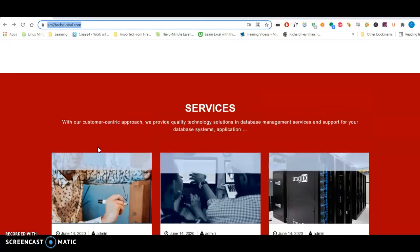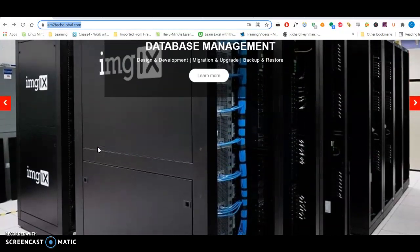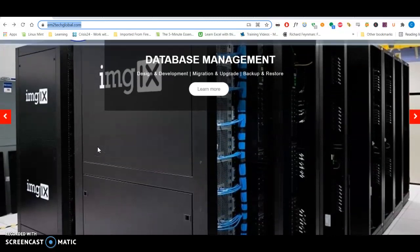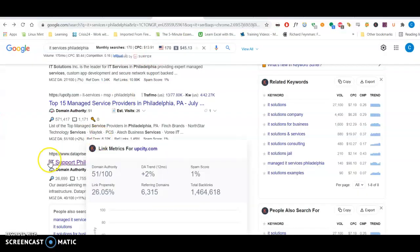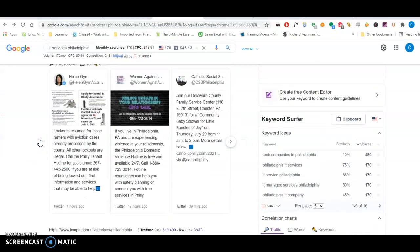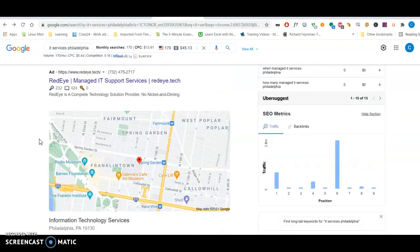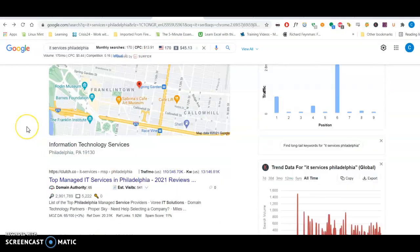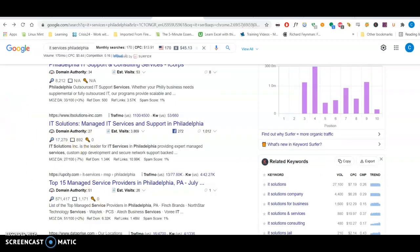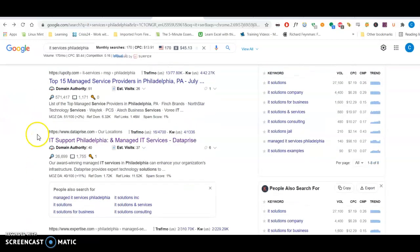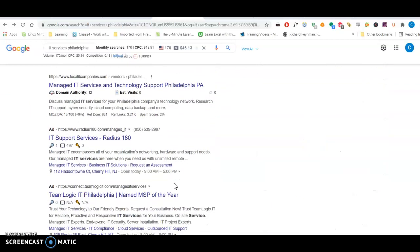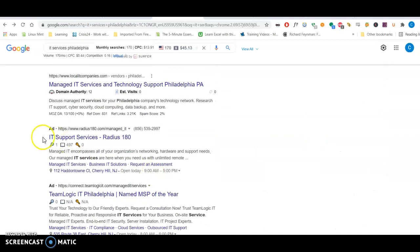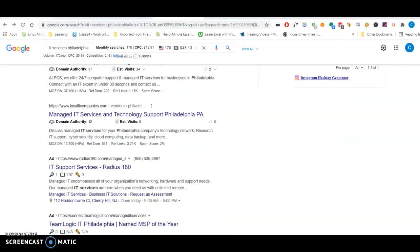Let's move on to the third thing I want to talk about, which is backlinks. Now, backlinks have more to do with this organic search section. So when you search IT Services Philadelphia, you'll find the ads first and then the map pack. And then here, these are the organic listings. And this is where I found Dataprize. They're pretty high up their organic listing on the first page. This is where we want to get you.